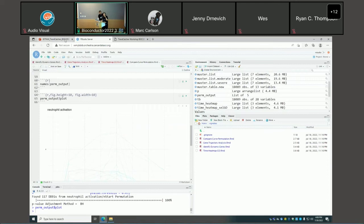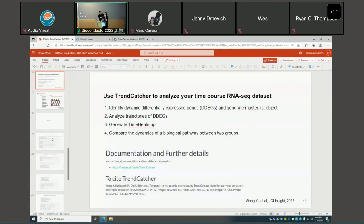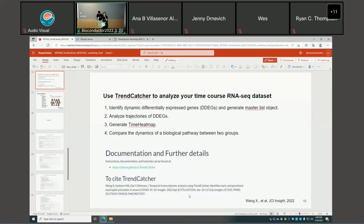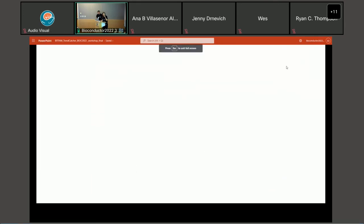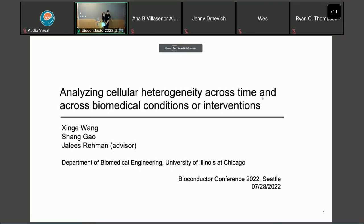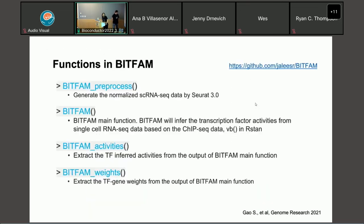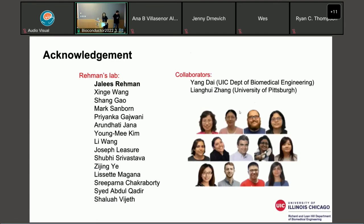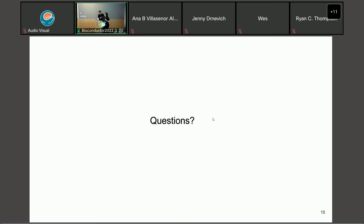Going through the four vignette articles, you can do a thorough analysis for your time course RNA-seq data. For further documentation and details, go to our GitHub page. If you are using TrendCatcher, please cite our article, which was published in February in JCI Insight. I'd like to thank the members of our lab, especially our Professor Julius Rehman, Xiang Gao, and our collaborators. Thank you very much and I'd like to take questions.